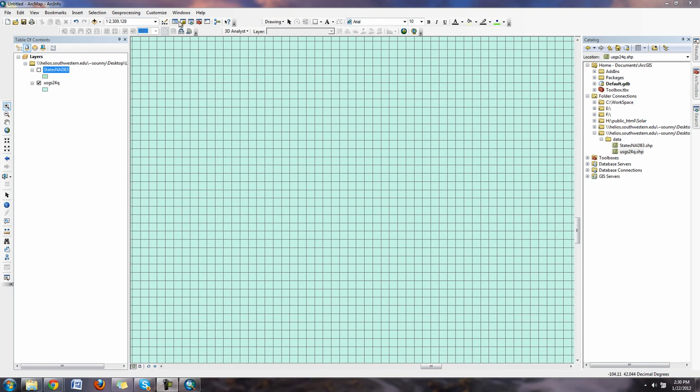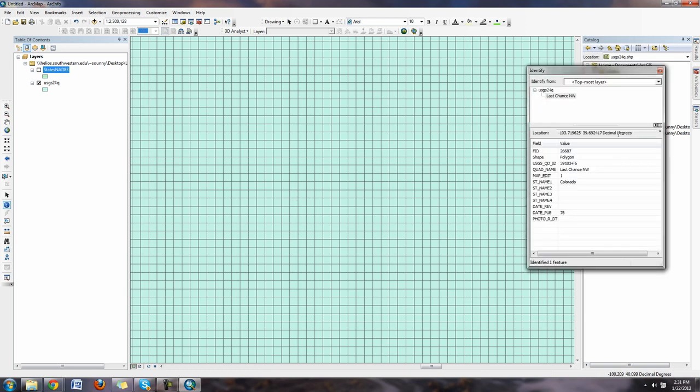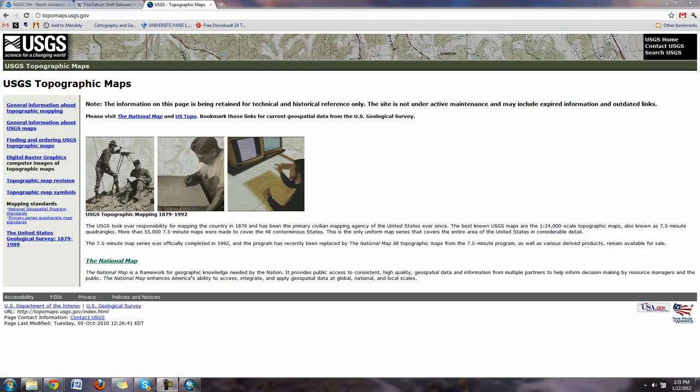If I click on the information button, which is a button on the side toolbar with the eye on it, and click on one of them, you'll see it will give you the information of the quad, Colorado, last chance, and so forth. If you look up the USGS quad, it means a quadrangle and these are how the topographic maps were originally created.